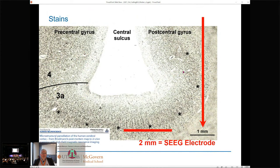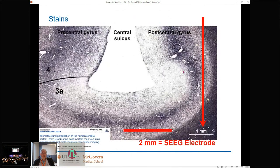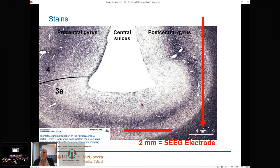Looking at stains of actual cortex — in this case the central sulcus — we can see that even invasive electrodes that are 2 millimeters long are sampling large regions of cortex. This is clearly a macrocellular model and we're not looking at a single point or a tiny point of the brain. How big of an area are we looking at? Can we do some inference about the region?